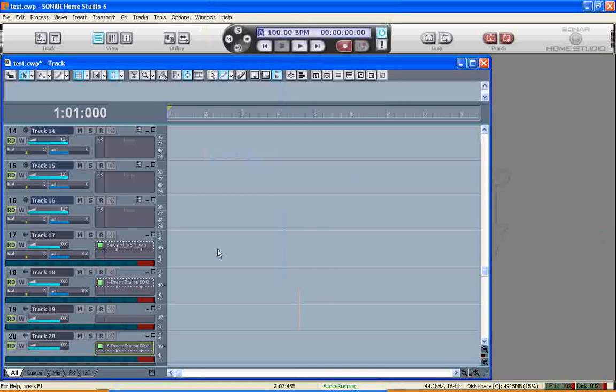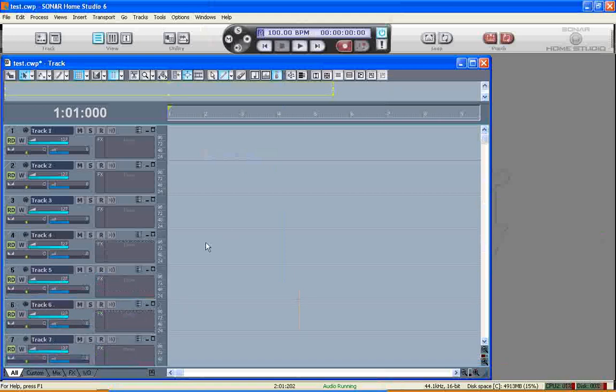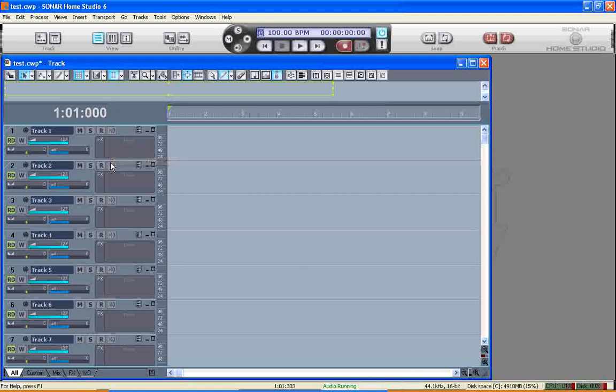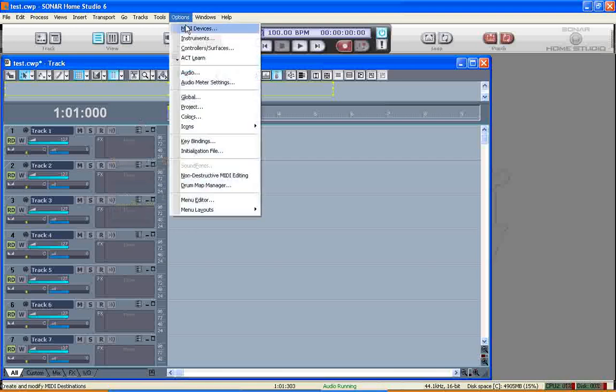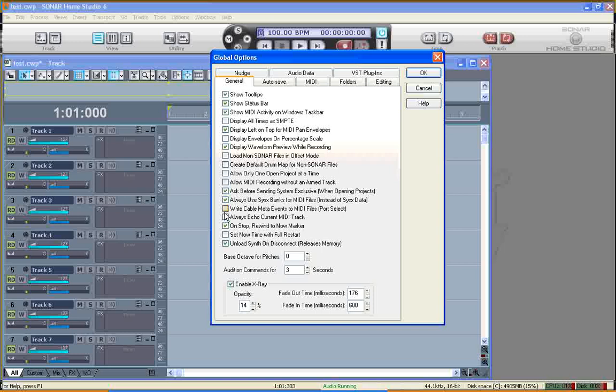Now the next thing we need to do is for each of our three MIDI channels of interest, we need to set up the appropriate MIDI track to listen out for incoming MIDI data from the Notical plugin. Now we need to set the input echo on for each of these tracks. This will only work properly if I've set up a global option properly first in Sonar, which I'll do now. So options, global, and in general you need to make sure that the always echo current MIDI track checkbox is not set. So I've made sure it's not set here.